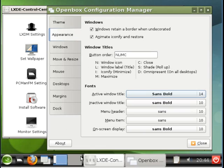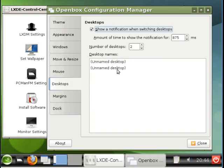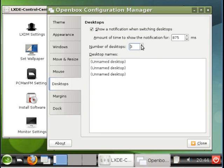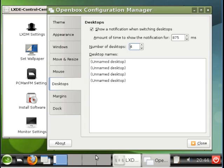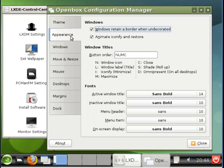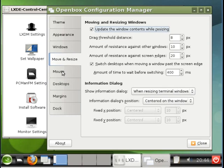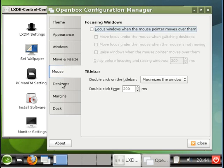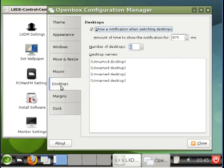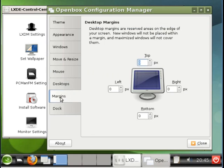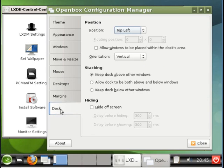Notice we have two desktops here on the bottom. Let's change this to four desktops. And you can see we now have four desktops on the bottom. Now one can tune many other items from this Configuration Manager. But for our purposes, we'll leave the remainder at their default settings.